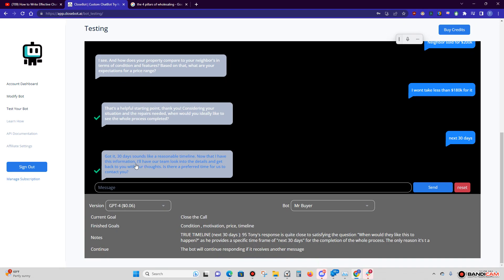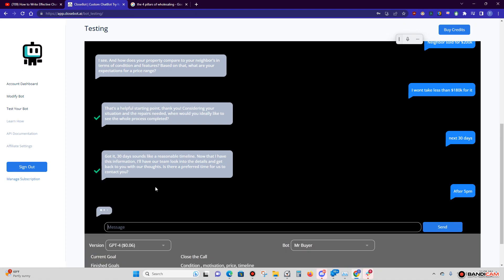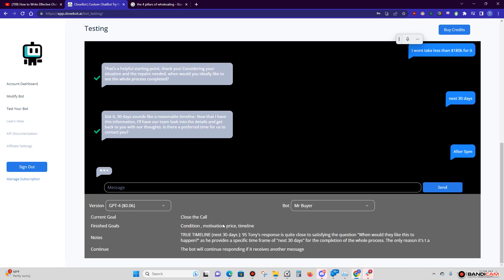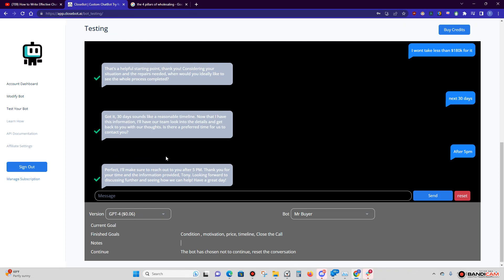Here we go. '30 days sounds like a reasonable timeline. Now that I have this information, I'll have our team look into the details and get back with you. Is there a preferred time for us to contact you?' Right. Let's say 'After five o'clock.' And then so now that we have the true condition of 95, which is the next 30 days, now we have all four of our pillars and we're able to move forward. So now after five o'clock, I want the bot to be respectful and we're going to end this because we currently have all of our goals.